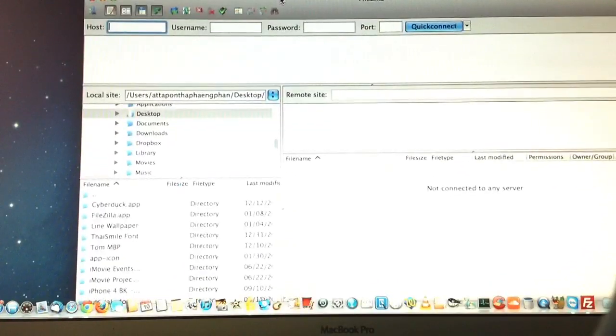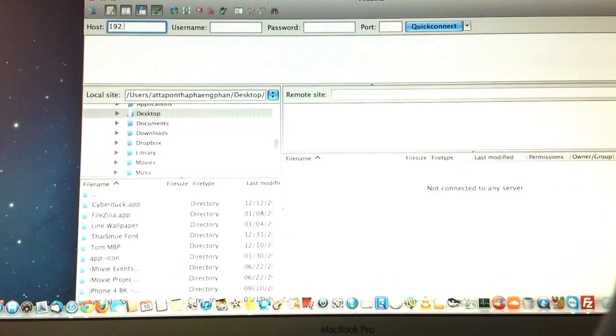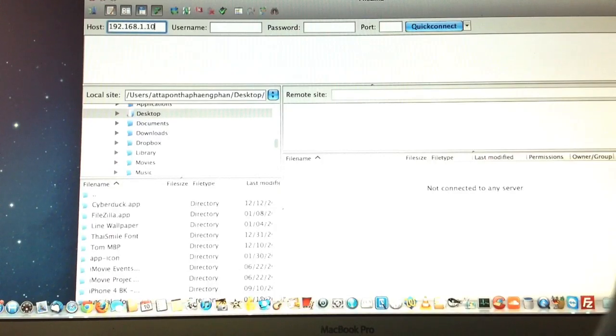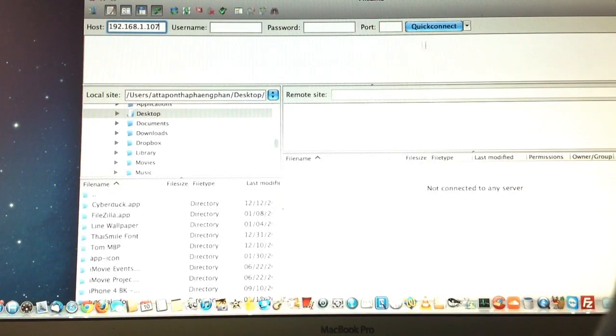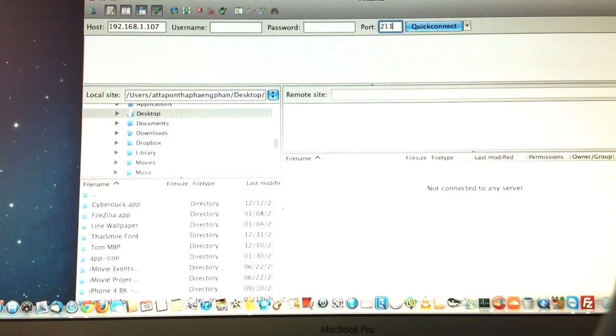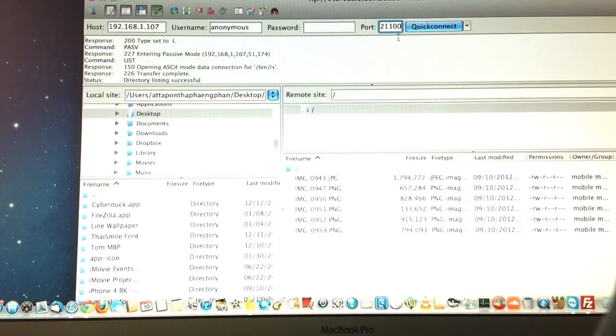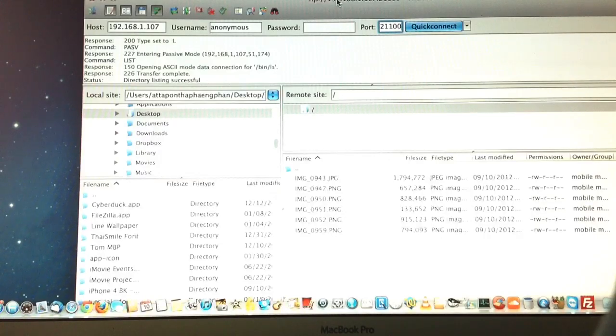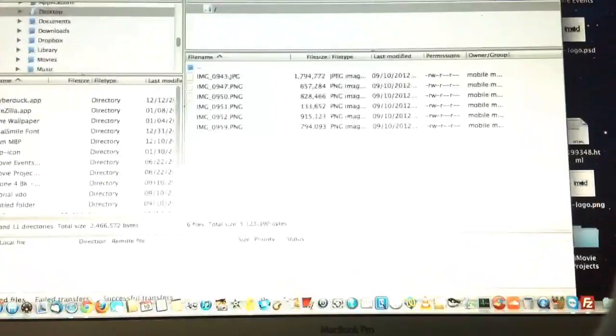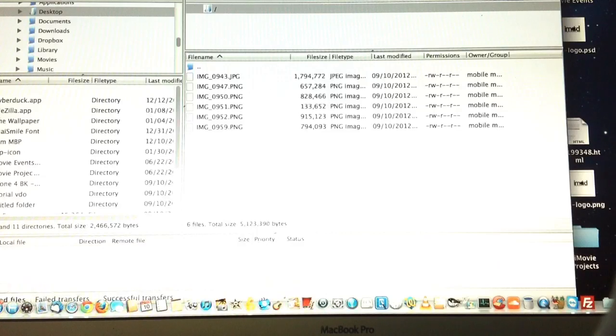192.168.1.107, and don't forget to put the port 2112, then quick connect. After that, same way, you just drag the photo and then drop it in here.